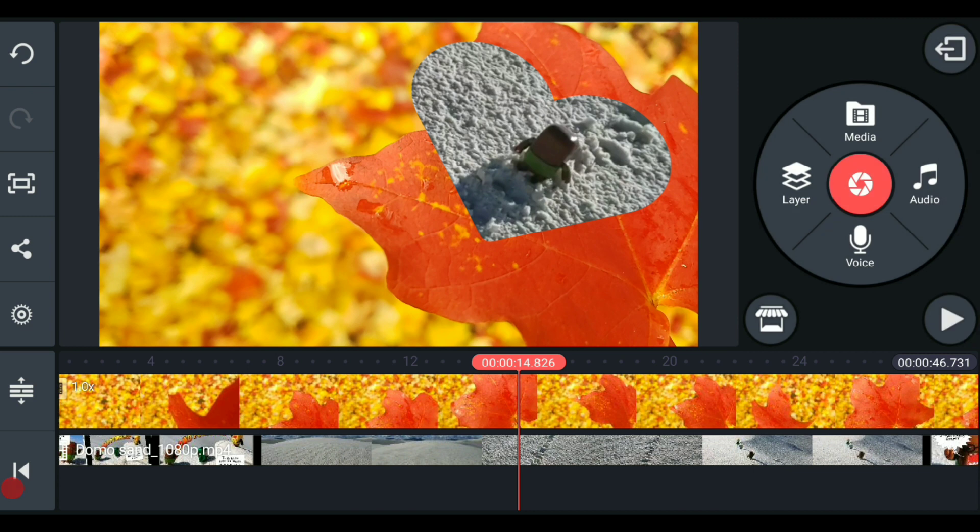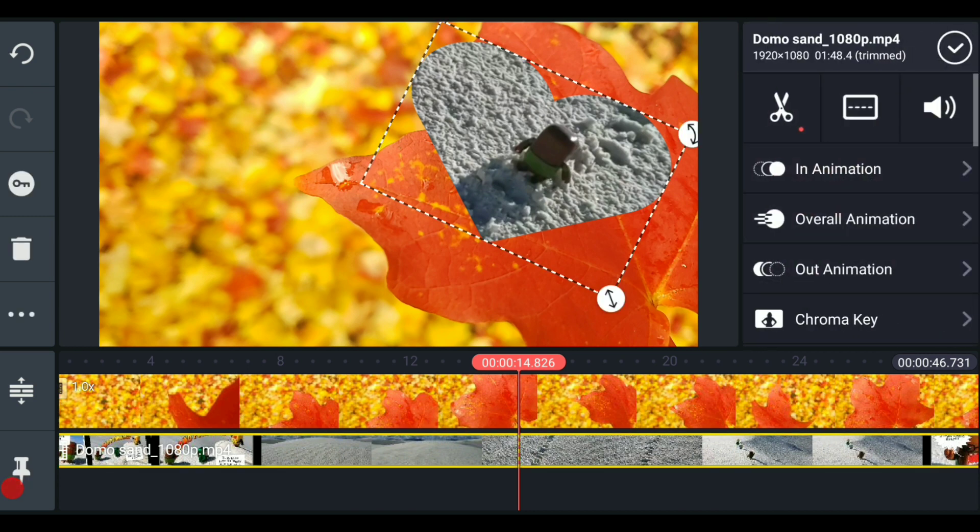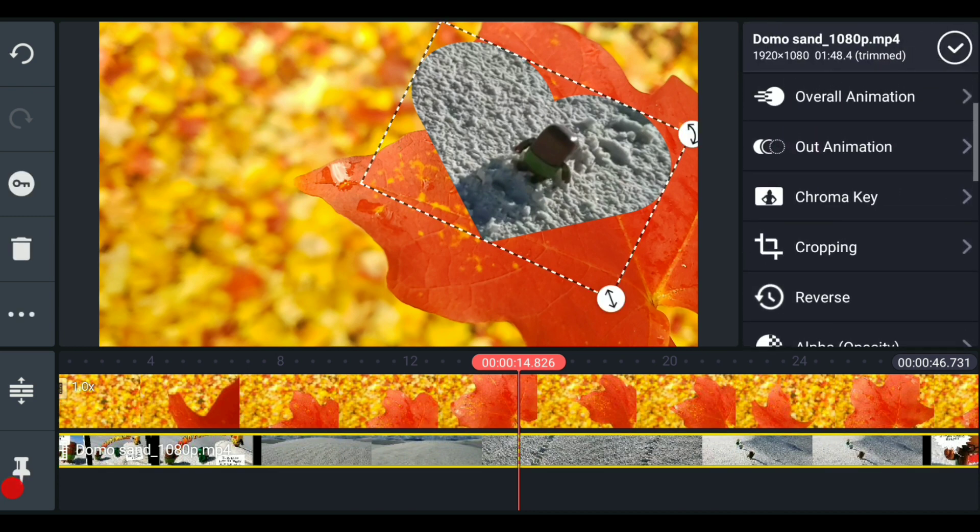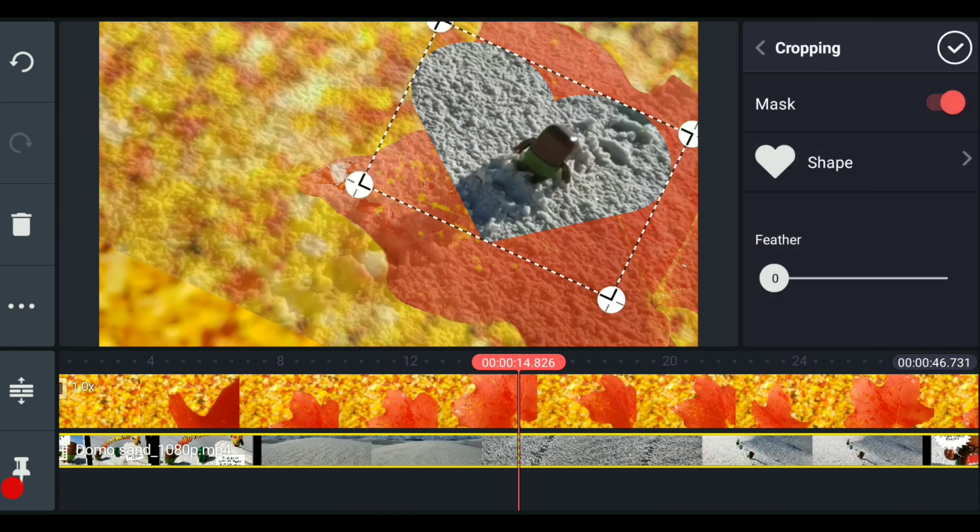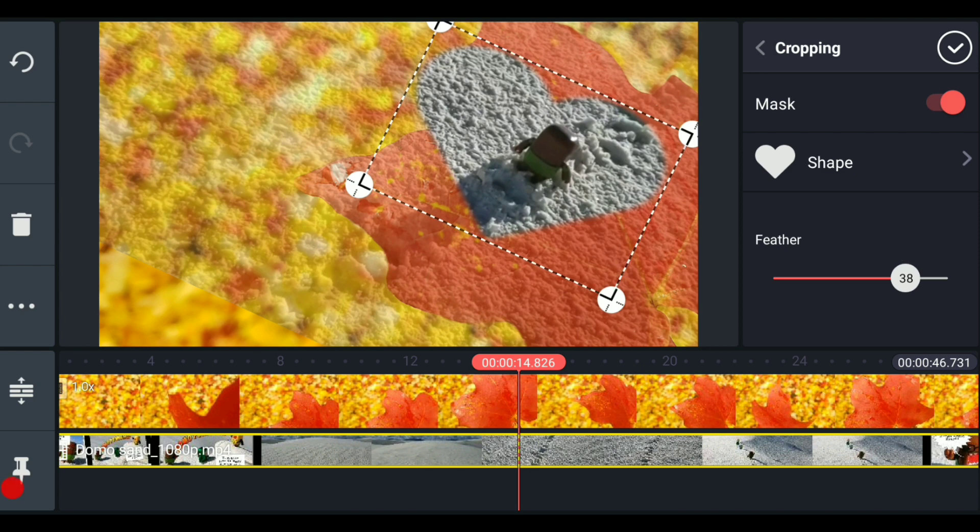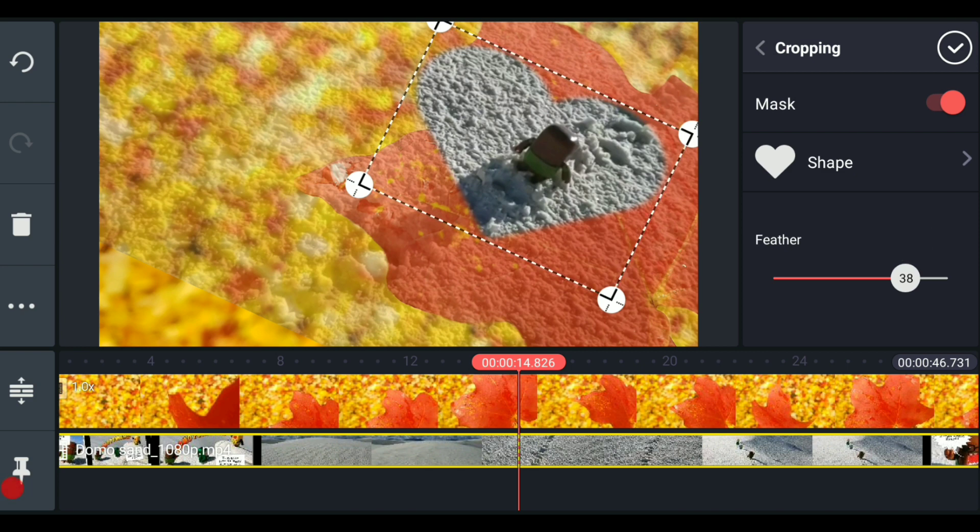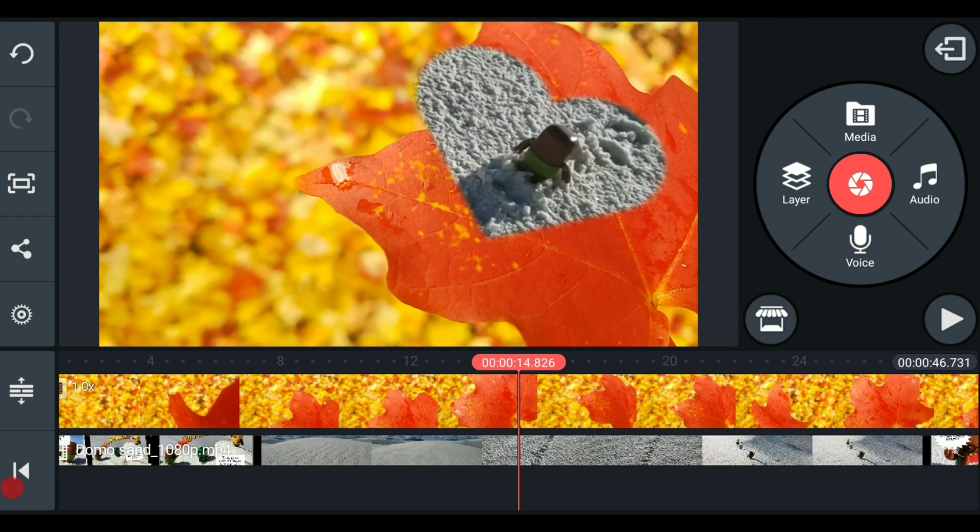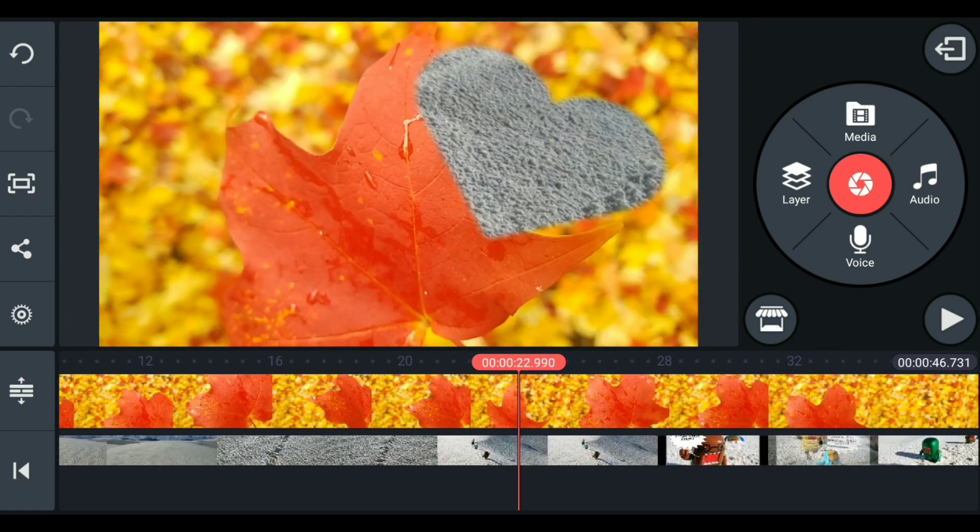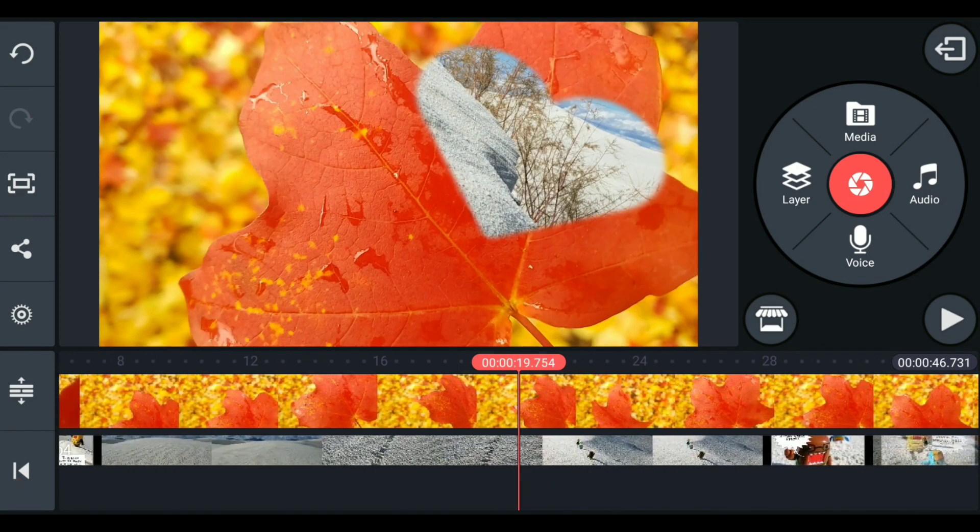And then the one last thing to show you within that menu, you may or may not have noticed it, let's get back into the cropping menu here. There is a feather. And what that does is it softens the edges of the mask itself. And so you can kind of see on the mask now that the heart has a soft feathering that's going on around it.